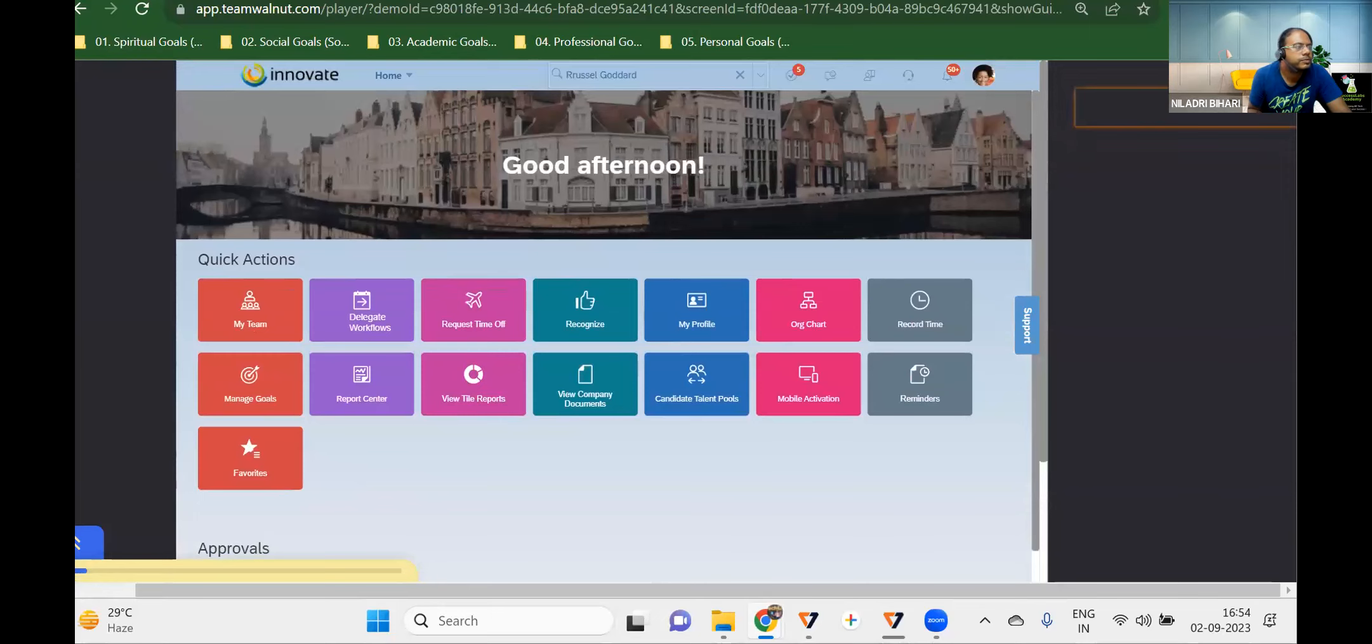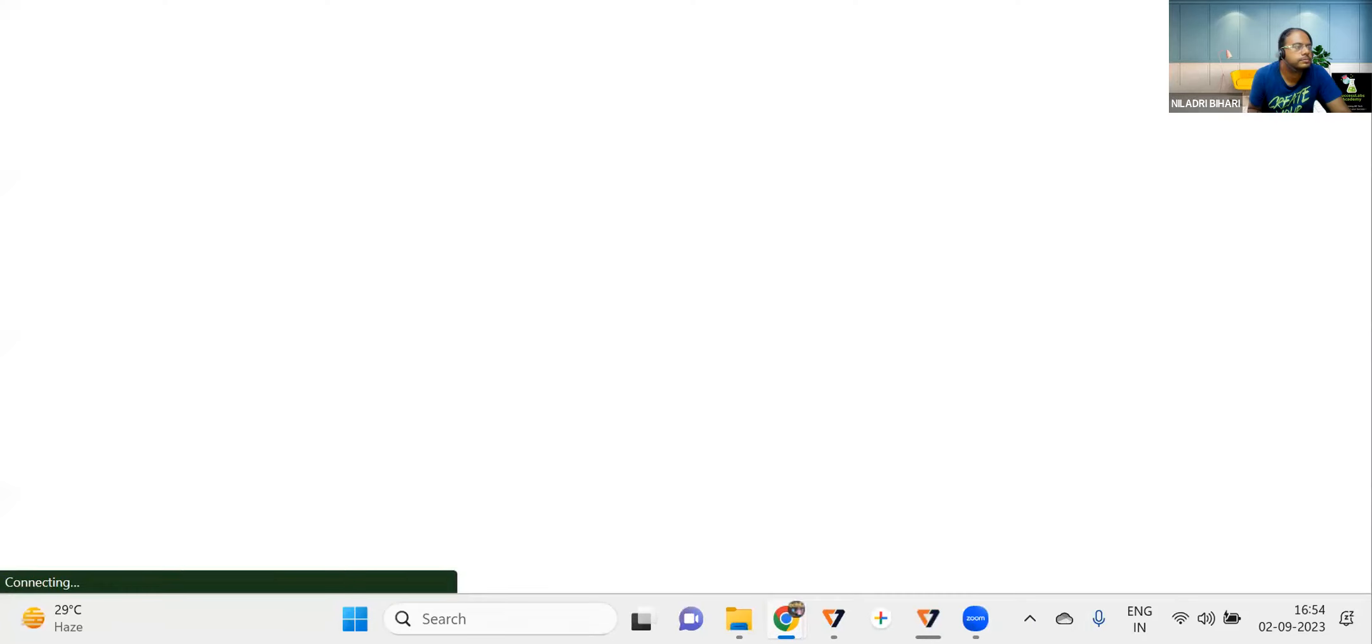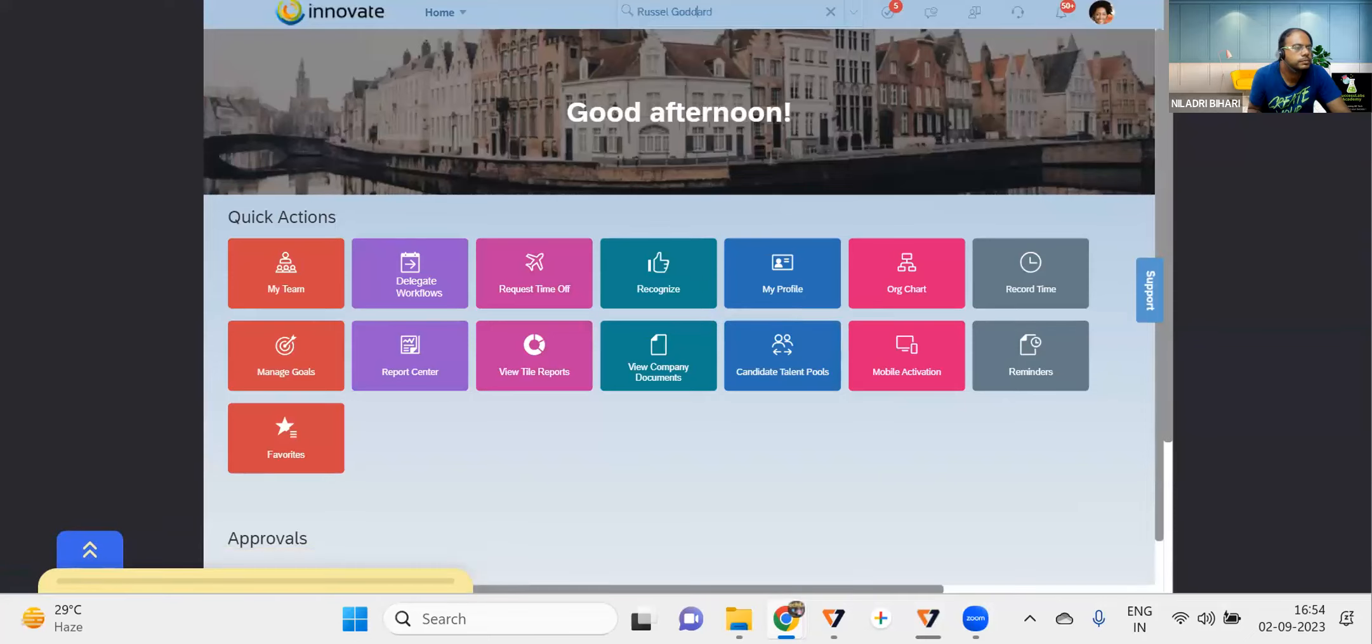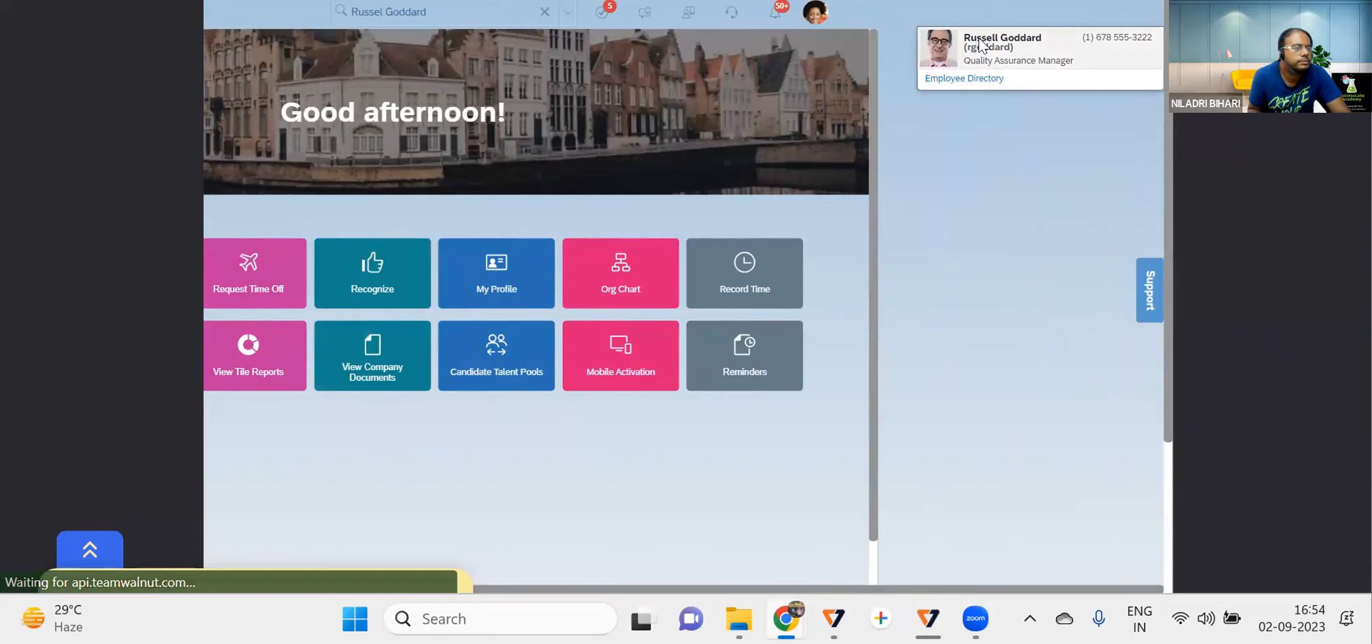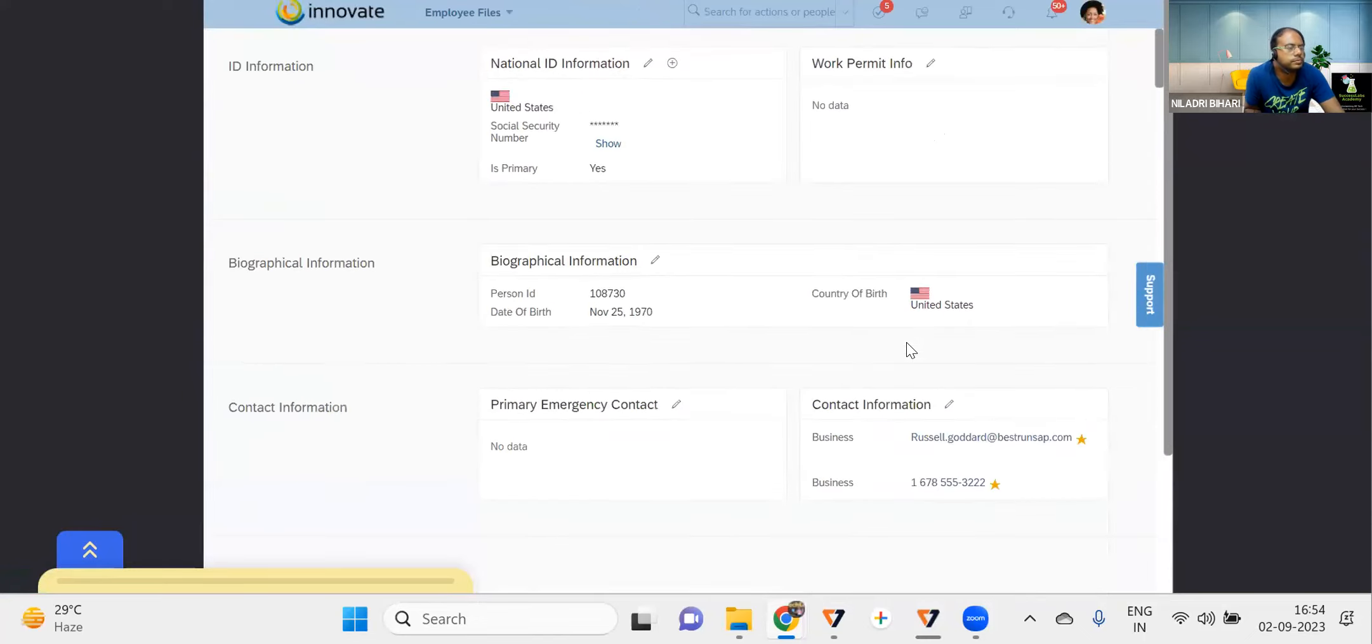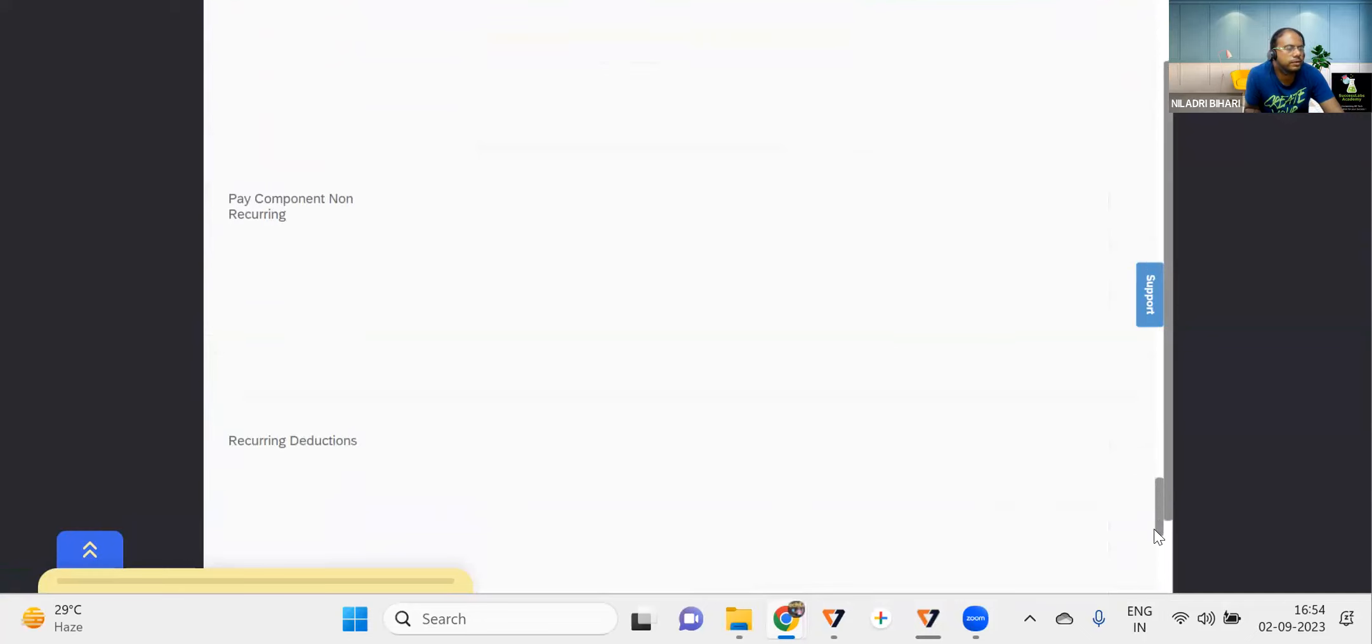So let me press this. Once you search for this employee, this is the employee who is going to retire. You can find all the details of this employee.